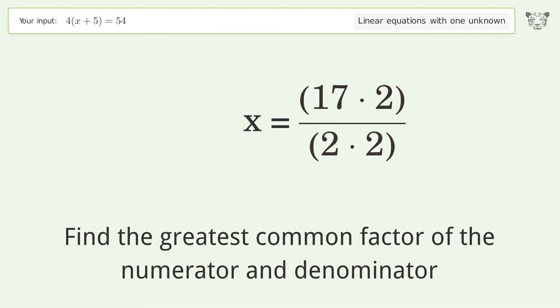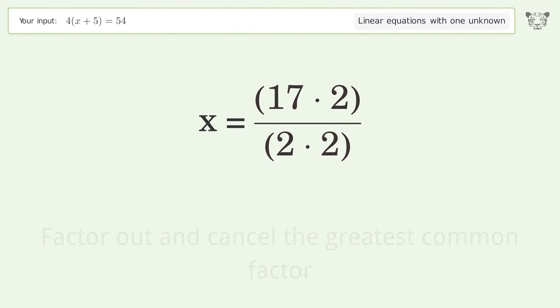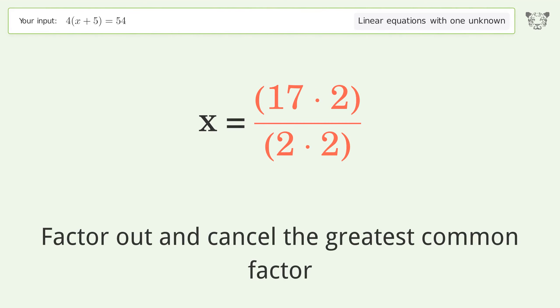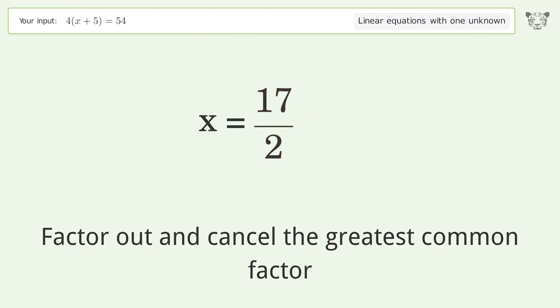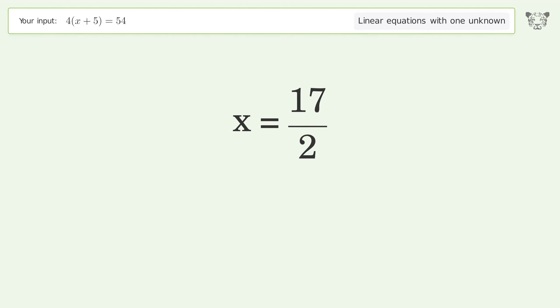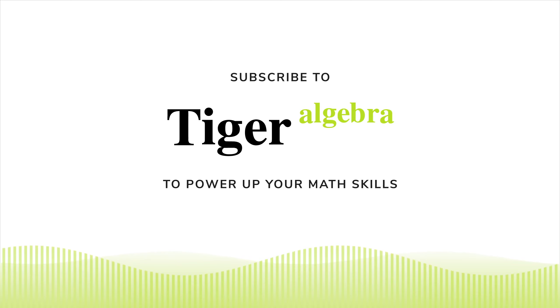Find the greatest common factor of the numerator and denominator, then factor out and cancel the greatest common factor. The final result is x equals 17 over 2.